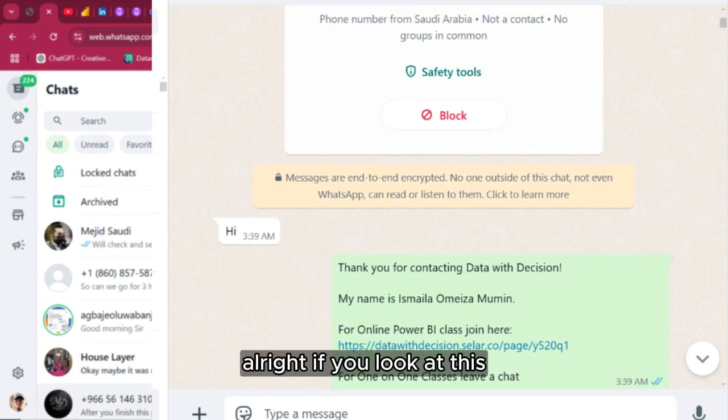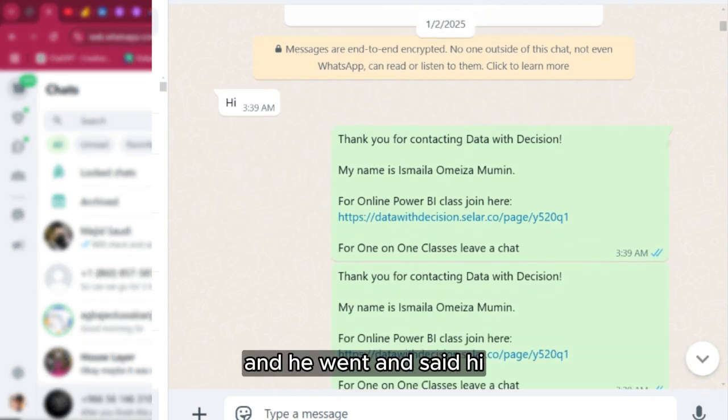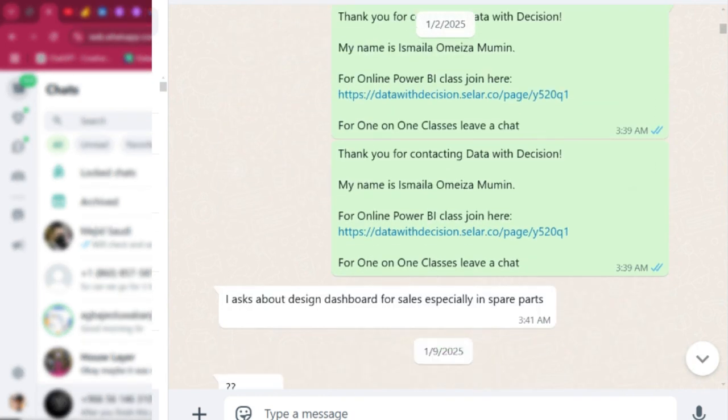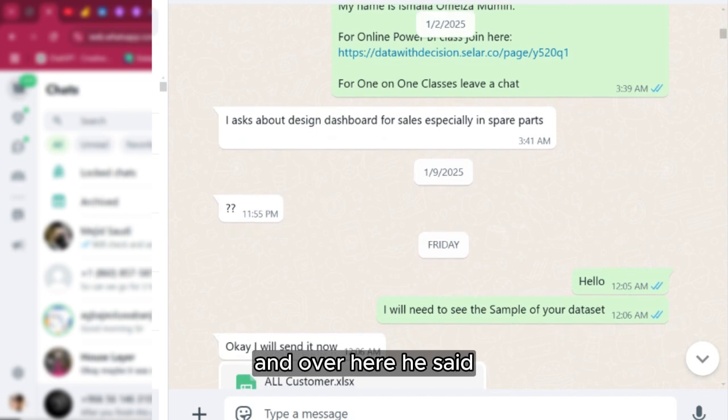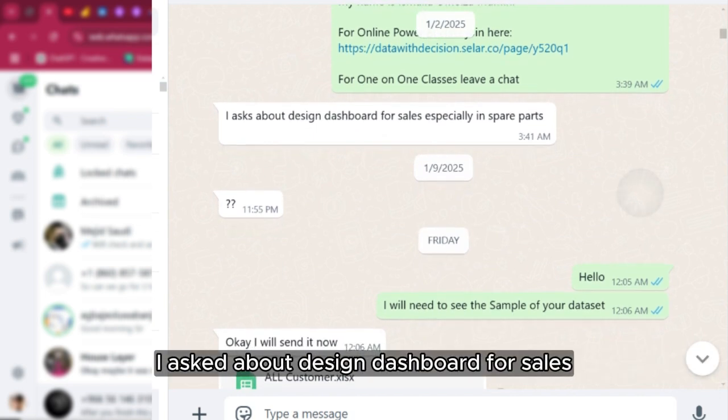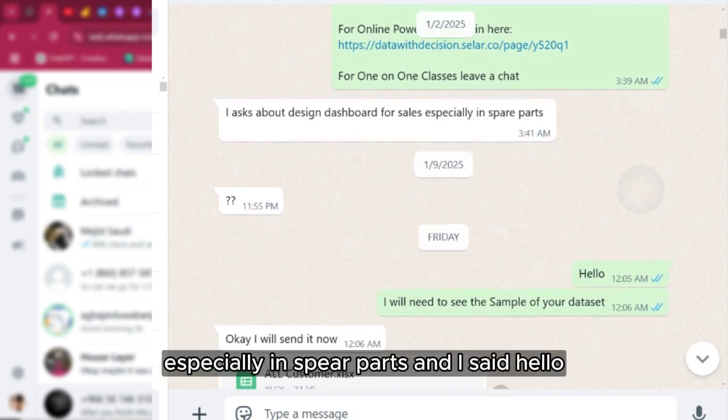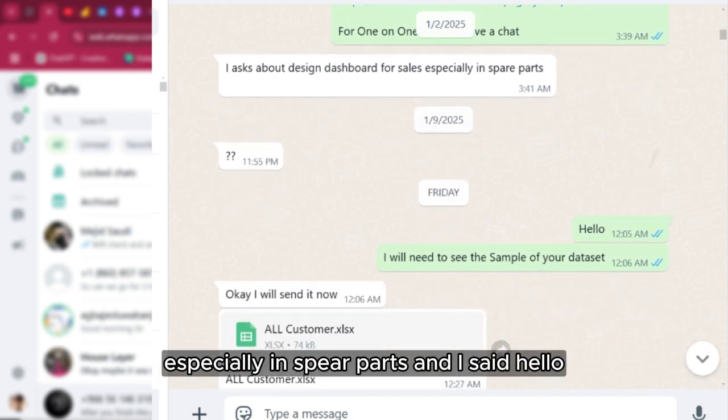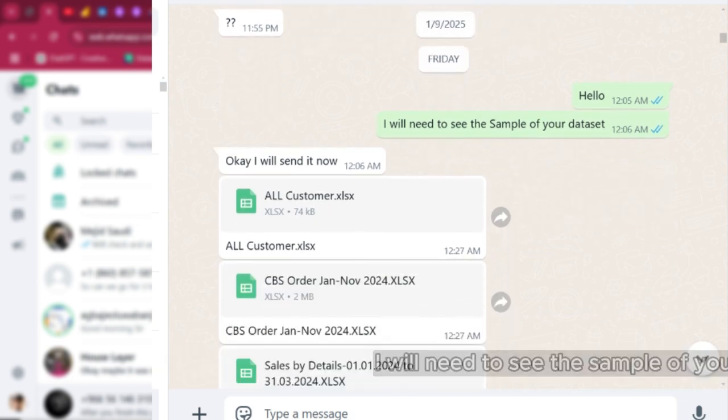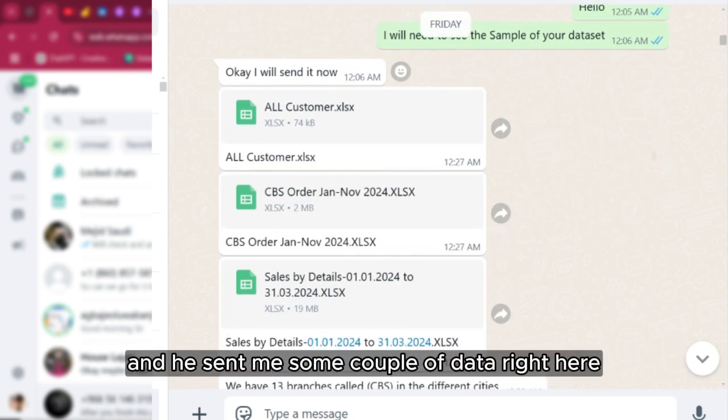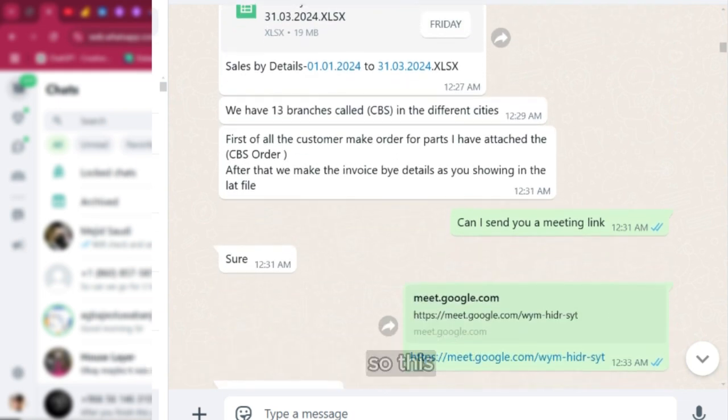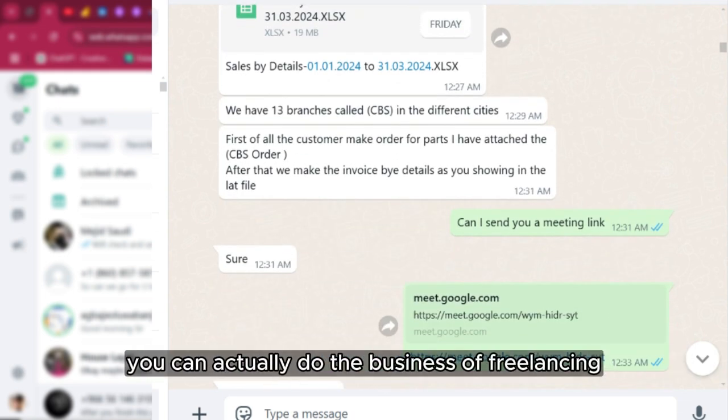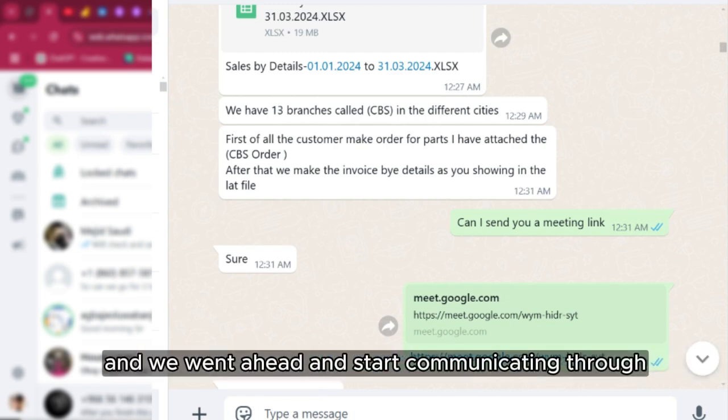If you look at this, this particular client is from Saudi Arabia and he went and said hi. Over here he said I asked about design dashboard for sales, especially in spare parts. I said hello, I will need to see the sample of your data and he sent me some couple of data. This is to show you how you can actually do the business of freelancing and stuff like that.